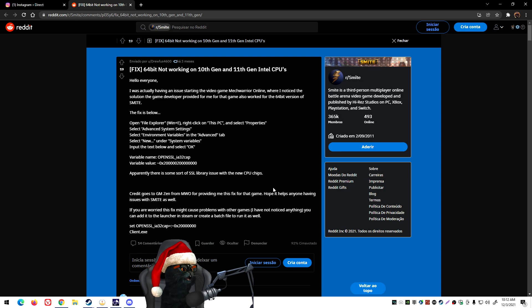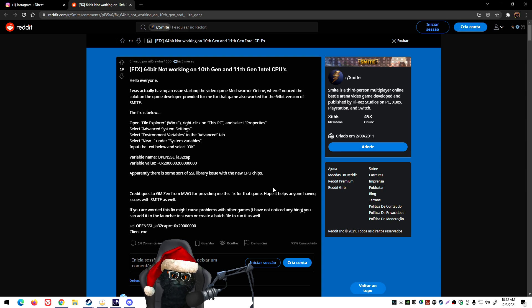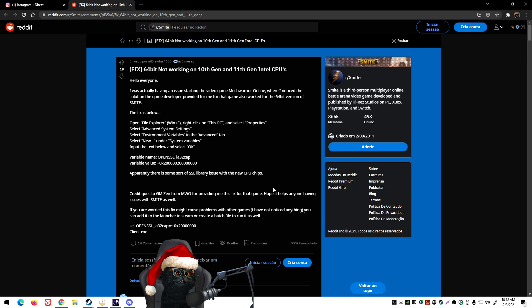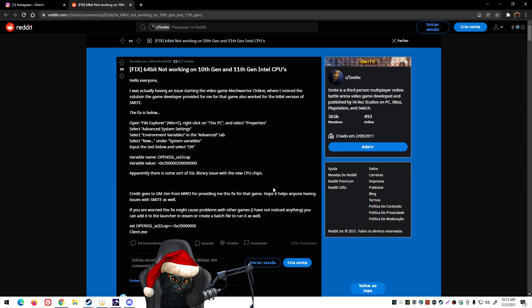Eventually I tested it out and it worked out for every single one of the games. Now there are two different solutions. One will be more global, so anything that you install in the future if it has this issue will be fixed.